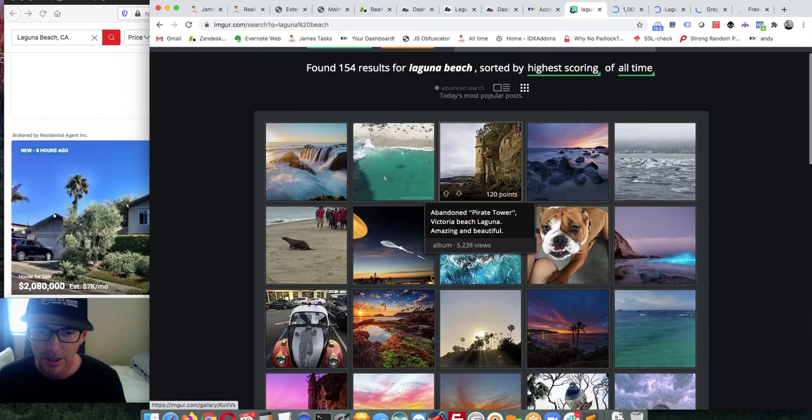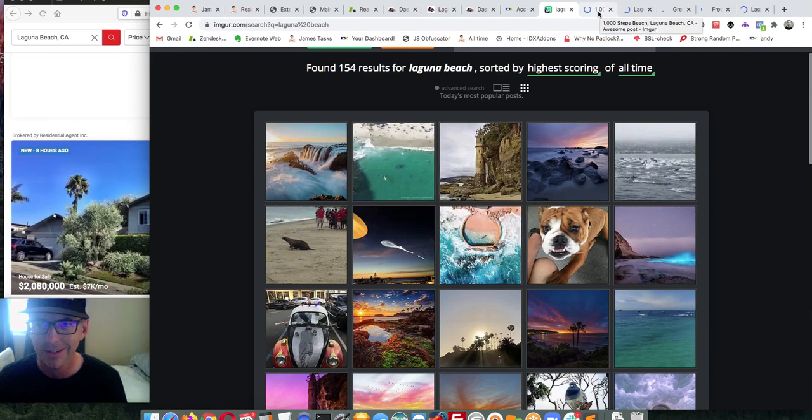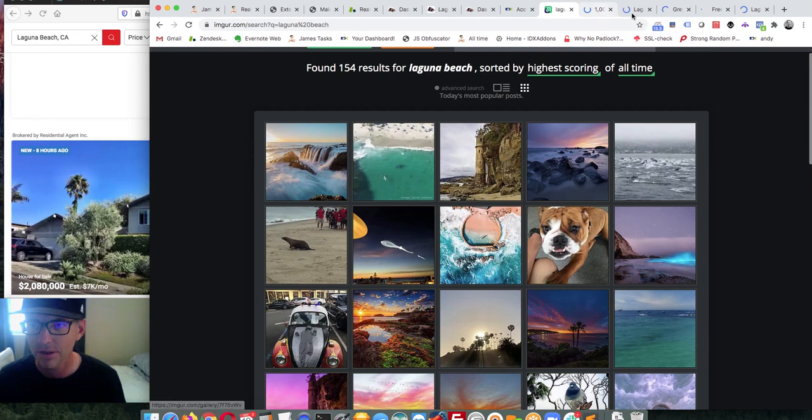In all honesty, this darker picture looks the coolest to me, but what I've found is that a lot of people don't like dark images on their website. Some of these look pretty cool but they're also kind of dark, and that doesn't always work well on a real estate website.